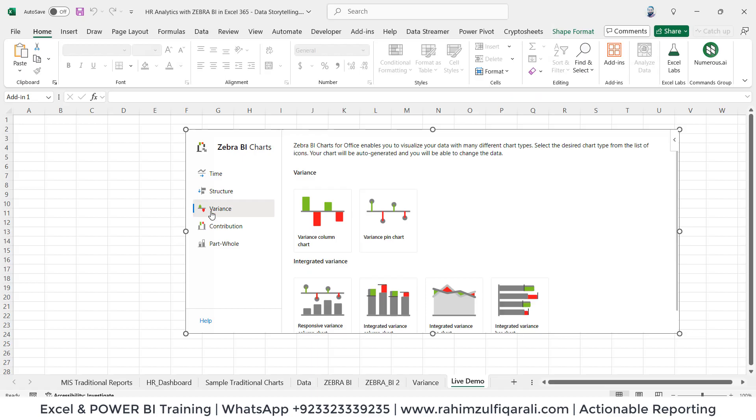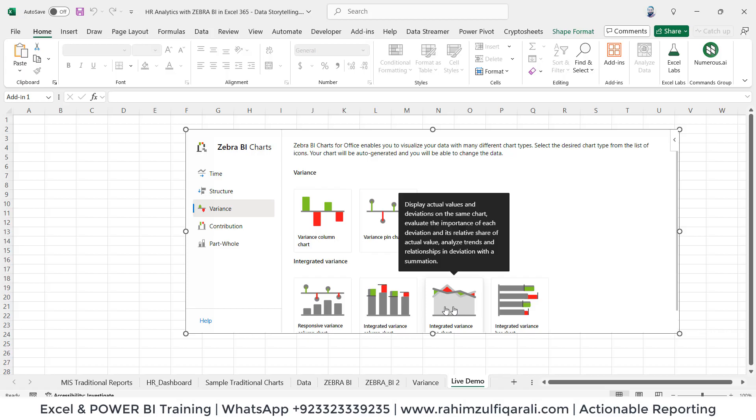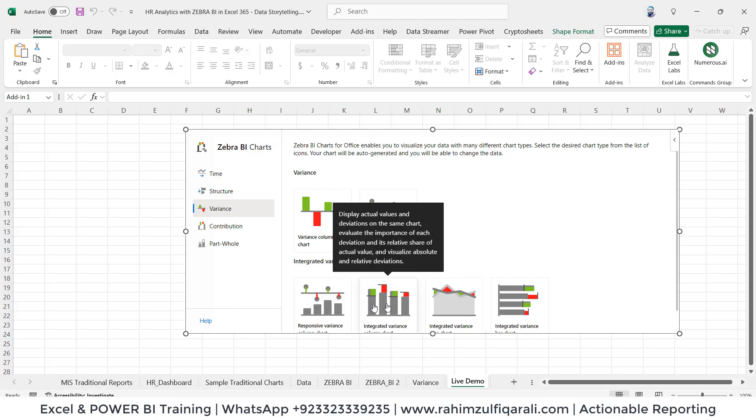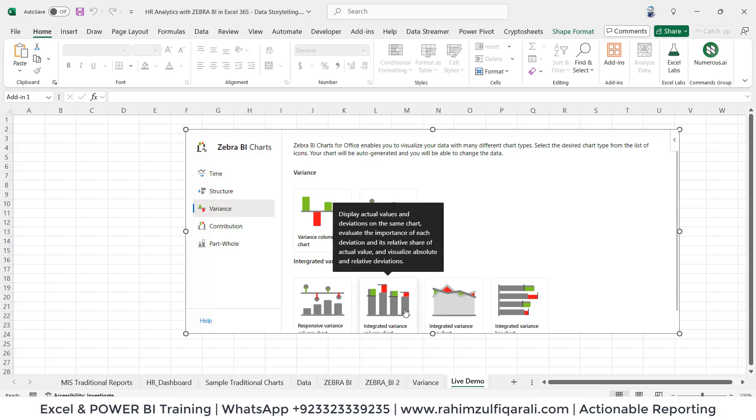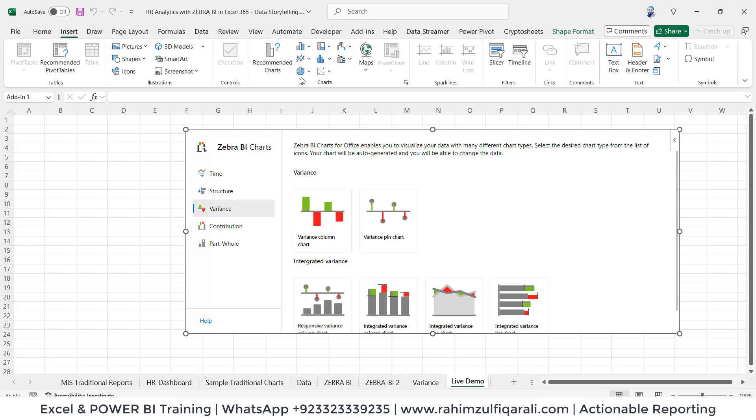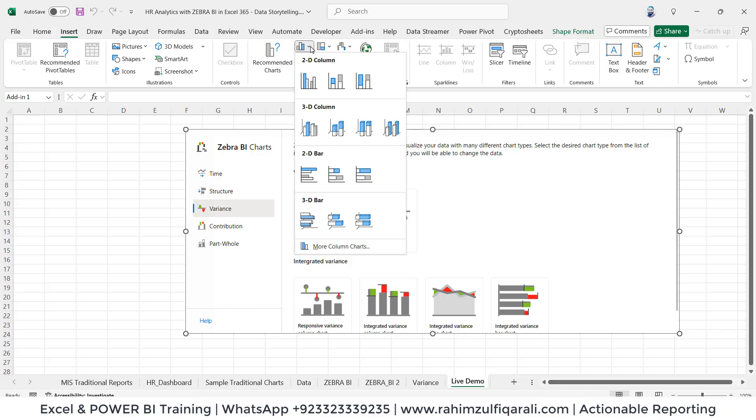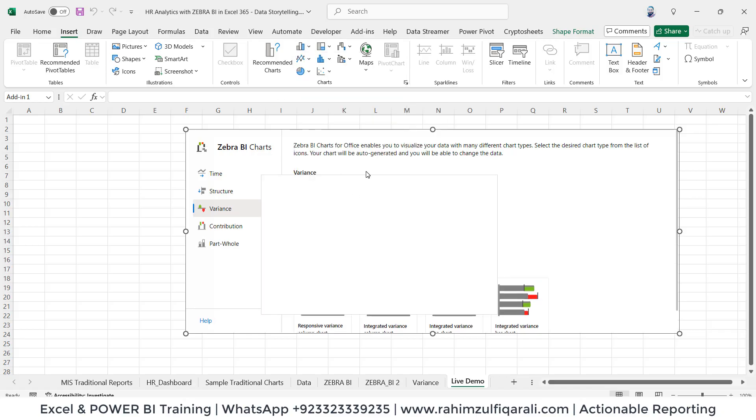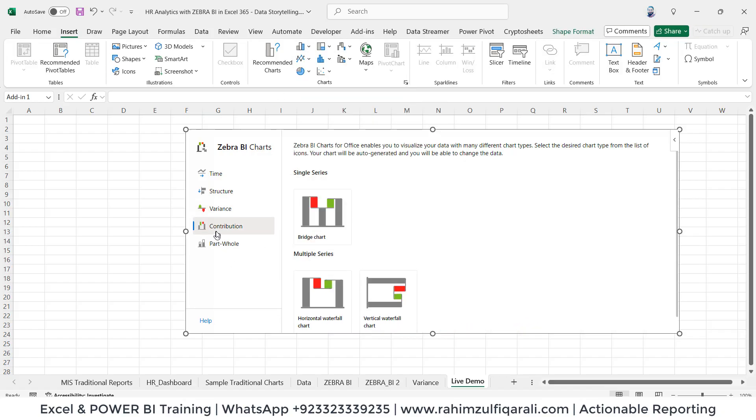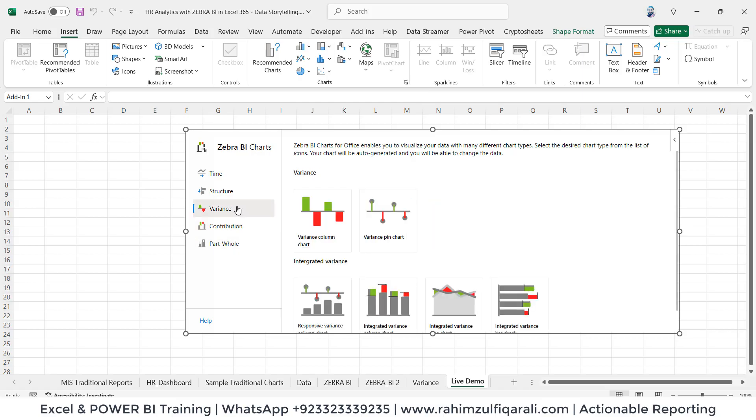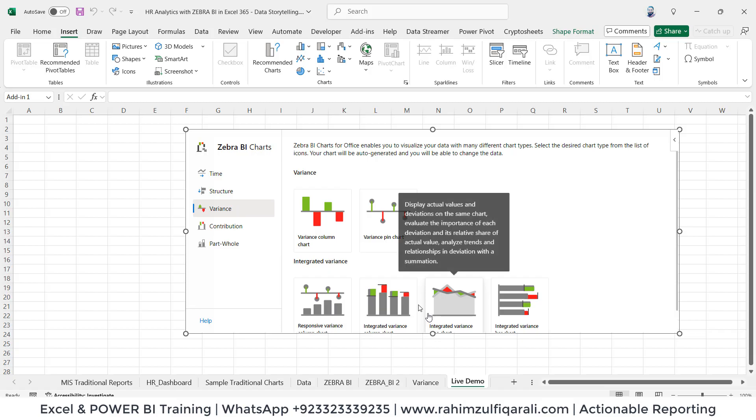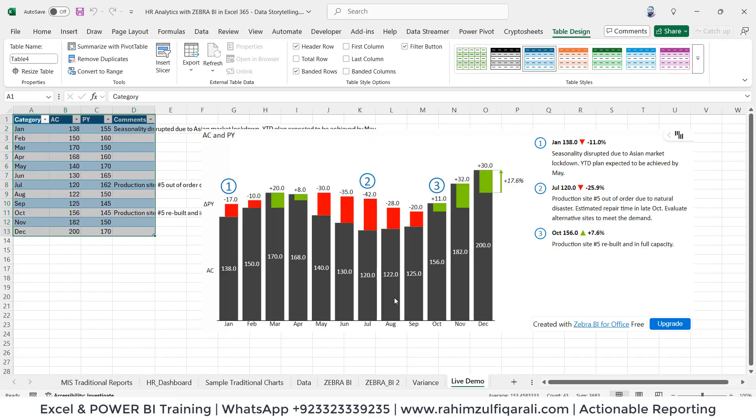You can insert variance charts at just one click. You will not find these charts directly from the insert tab here in the traditional available visualizations in Microsoft Excel. The contribution related and parts to the whole. Let me quickly add one.